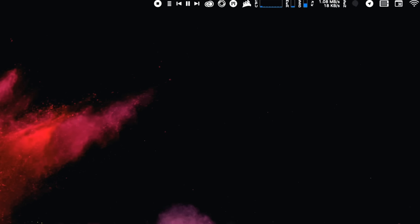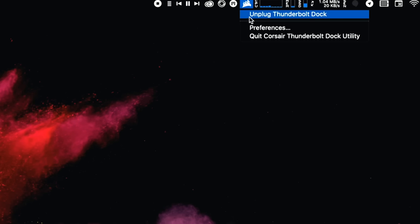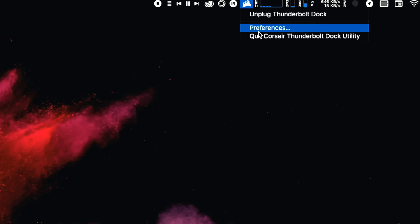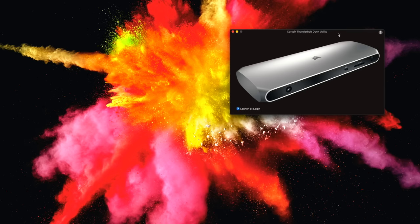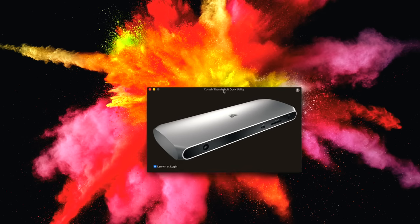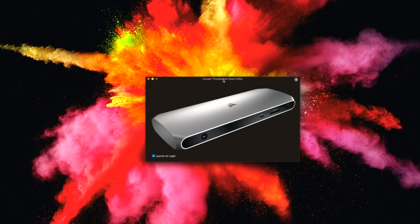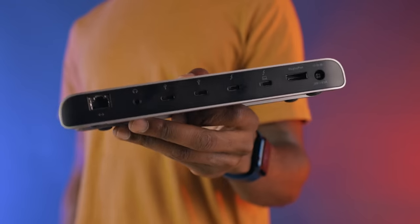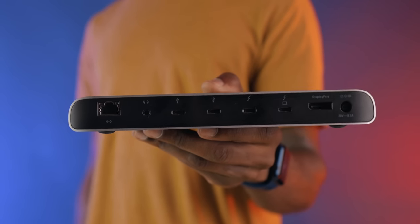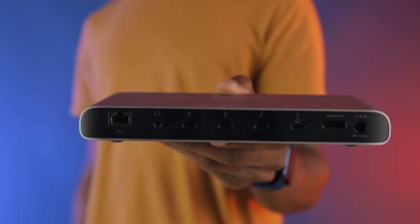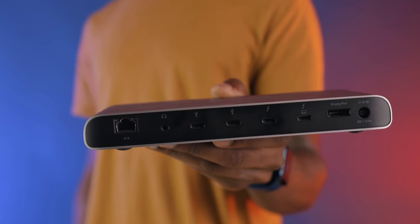The TBT100 has software to use alongside the dock called the Corsair Thunderbolt Dock Utility. This is simply just software made to properly eject the dock from the computer in order to protect any storage devices or peripherals that you've got connected to the dock. The Elgato dock we reviewed a while ago has the same thing, so there's nothing really new here.